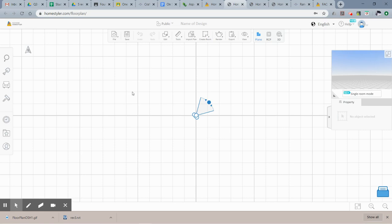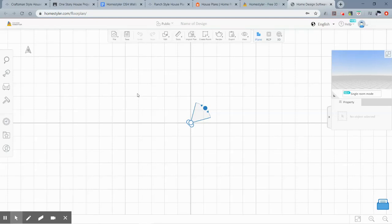This is your floor plan view, and this is your 3D view — it shows you both at the same time, which is nice. You can toggle between the two by clicking this button. It doesn't mean a whole lot right now because we don't have any walls drawn yet.